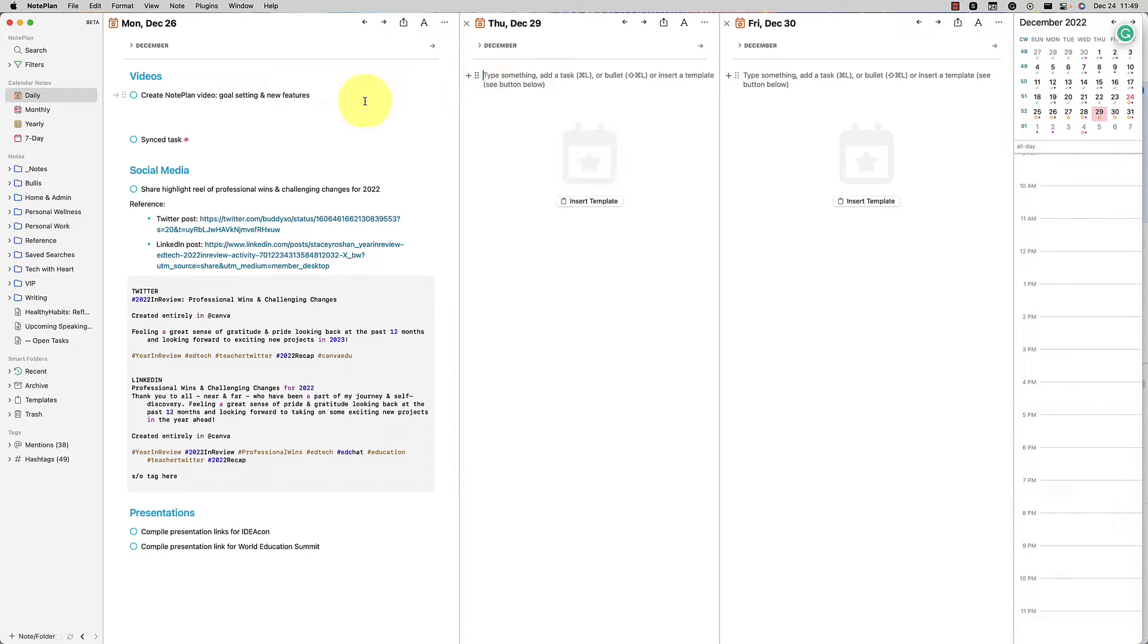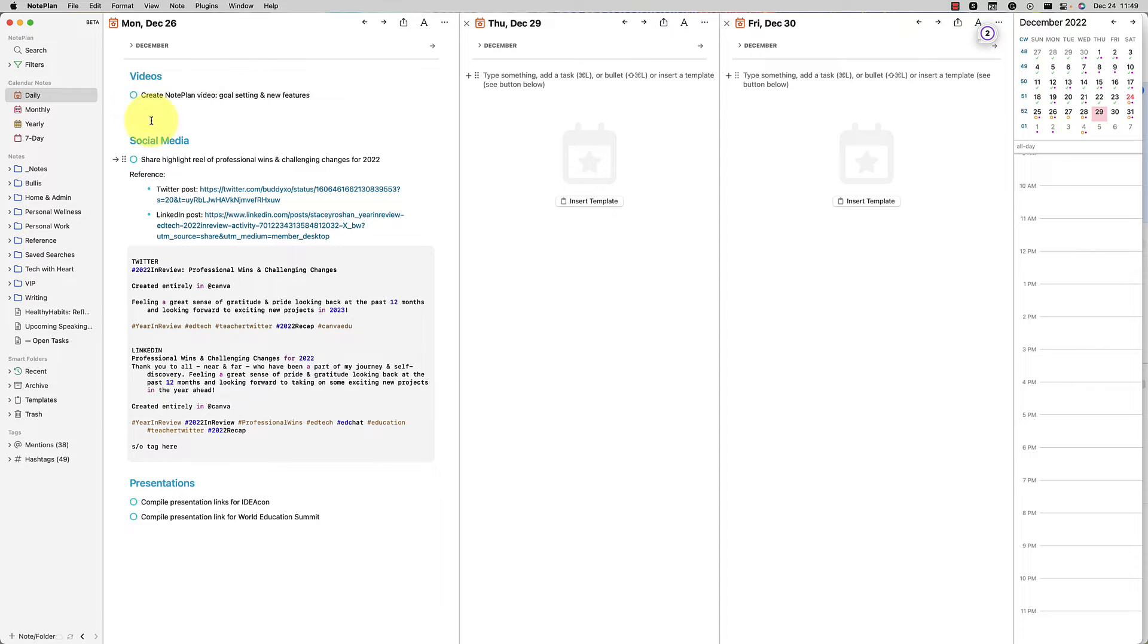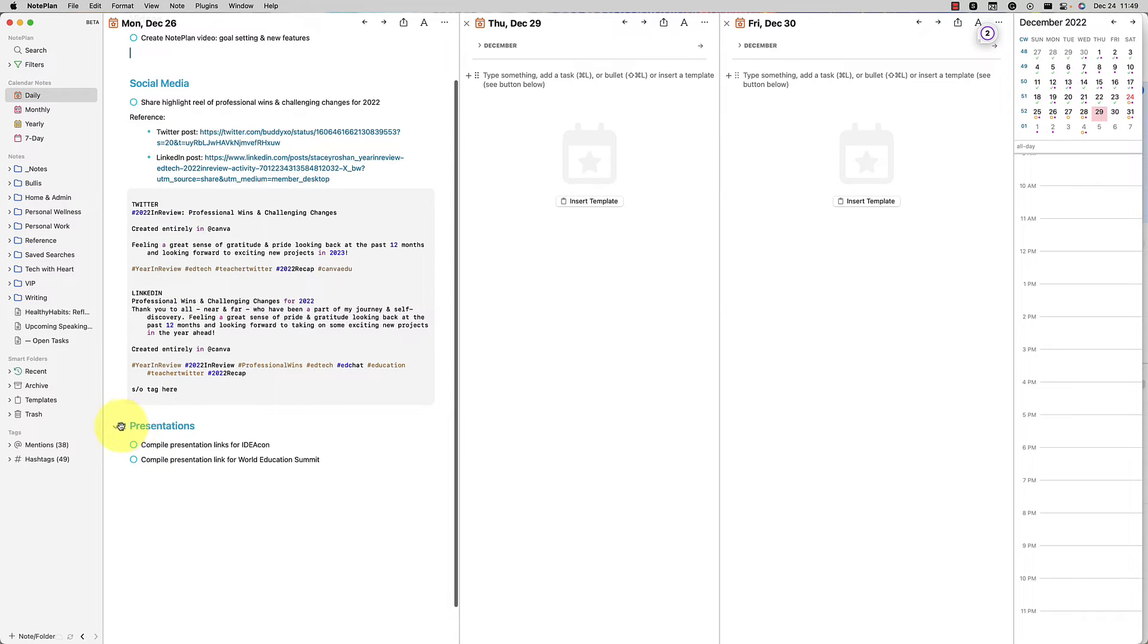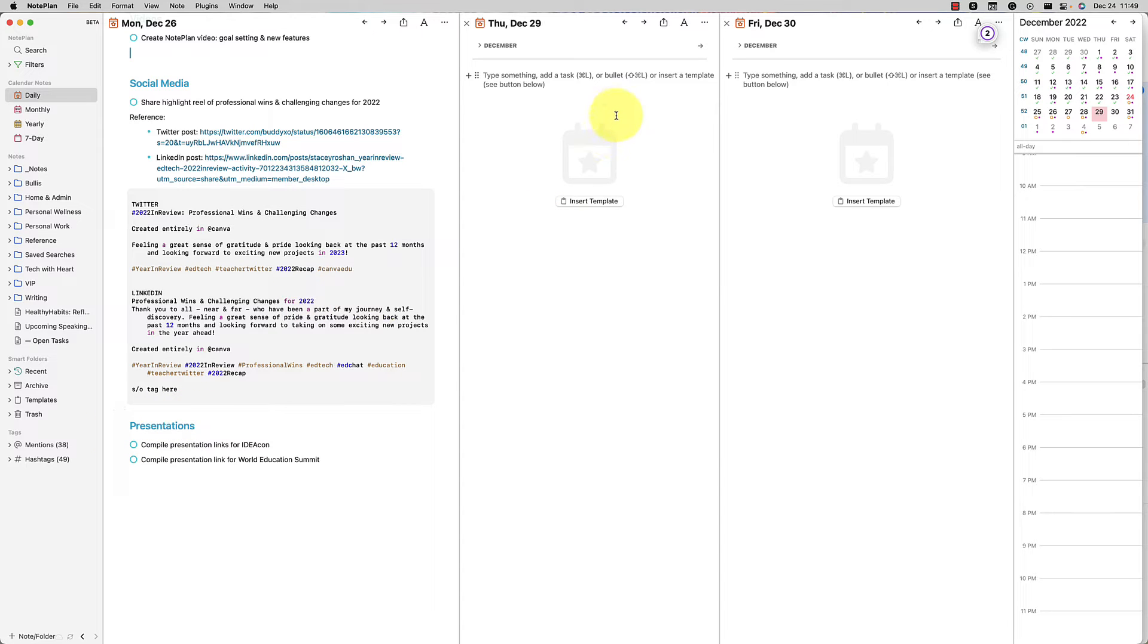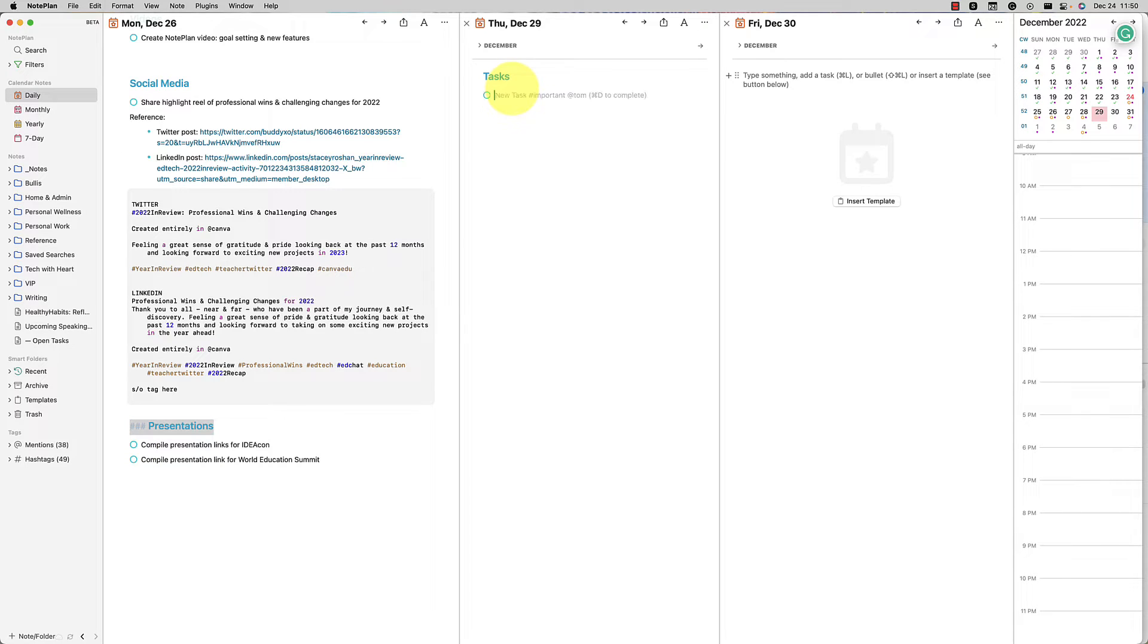The other thing that's pretty new and very powerful is the ability to copy a URL to the heading. And here's kind of how I use it. So say that I want to reference that I need to work on these presentations another day again, but I just want to go back to this project note, I can go ahead and copy URL to heading like that and say, maybe my tasks for today are going to be work on presentations.